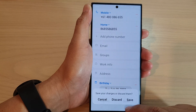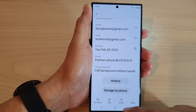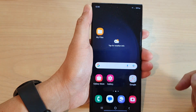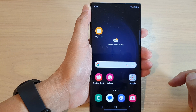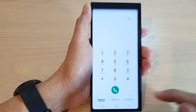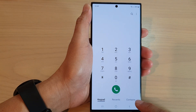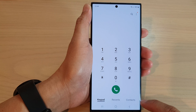First, tap on the home button to go back to the home screen. From the home screen, open up the phone app. Then tap on contacts at the bottom.